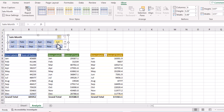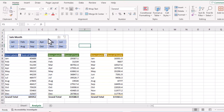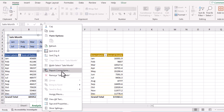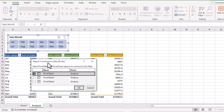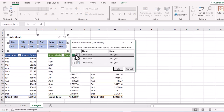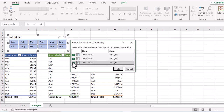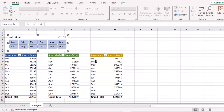Now we need to link this slicer to the other two tables. Right-click on the slicer and go to Report Connections. In the Report Connections window, only the first pivot table is checked, meaning the other two are not linked. Check the two remaining pivot tables and click OK.